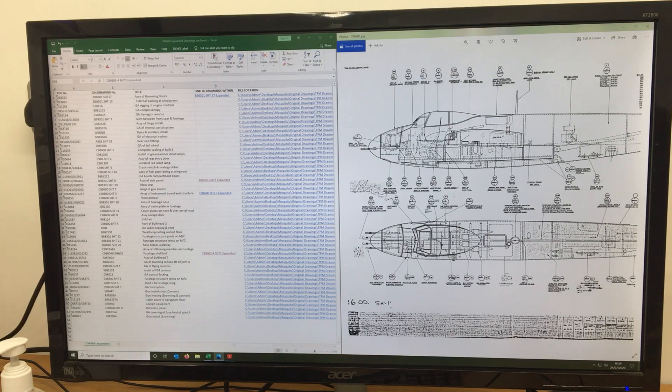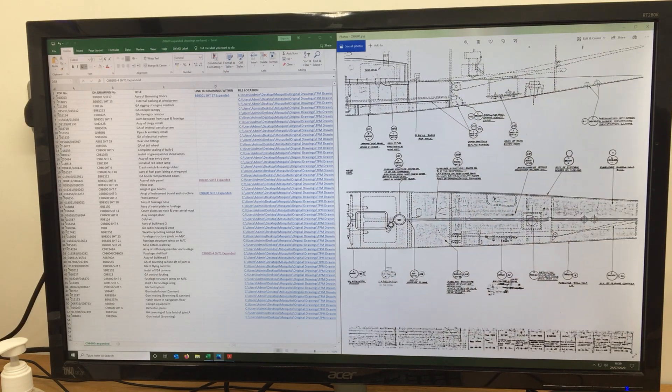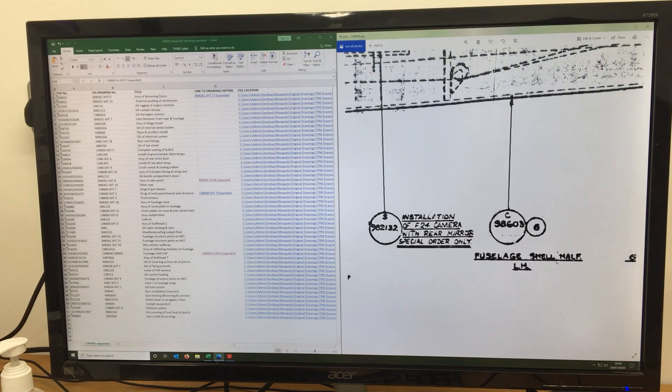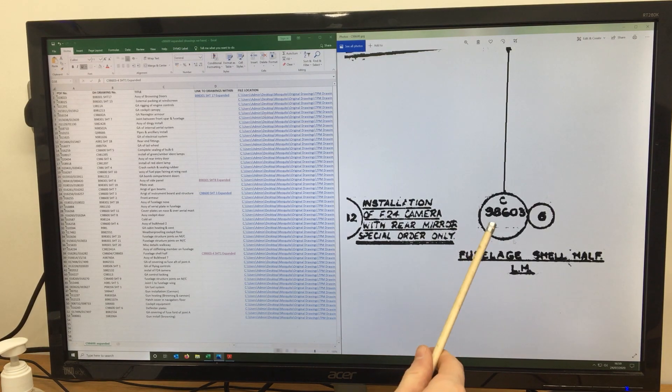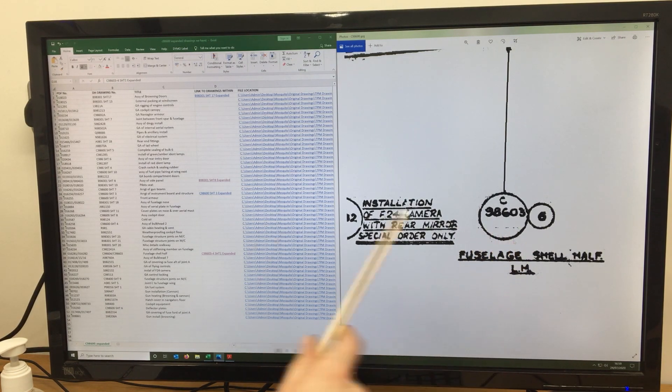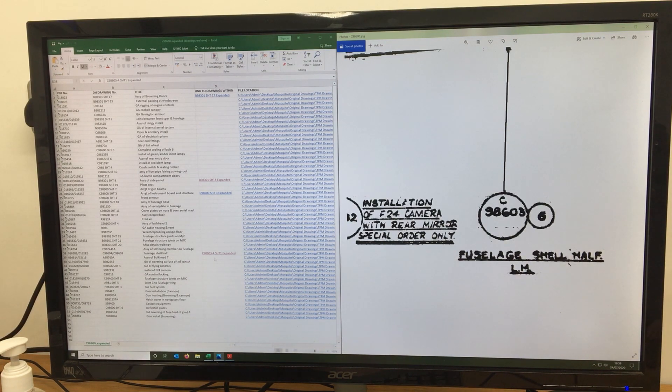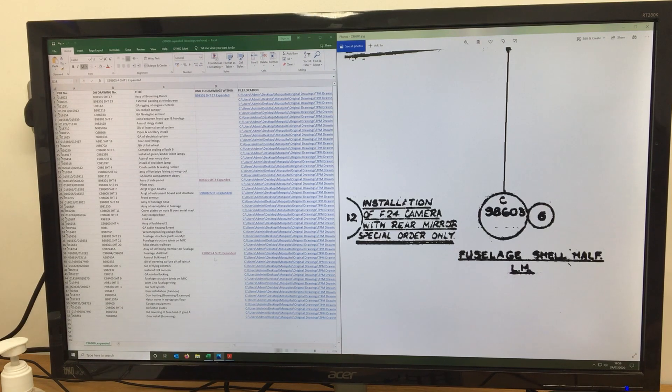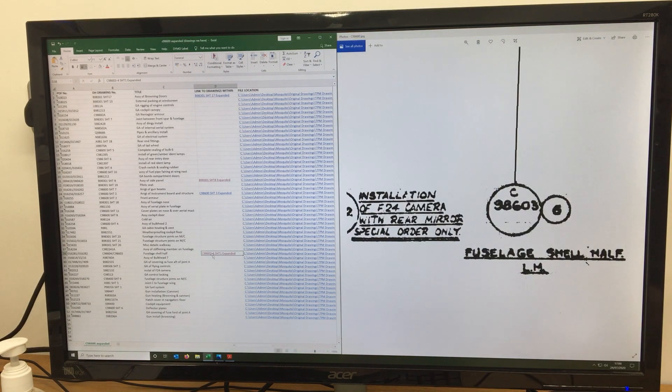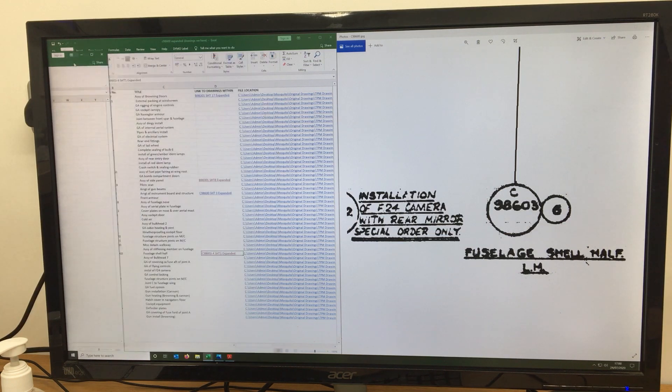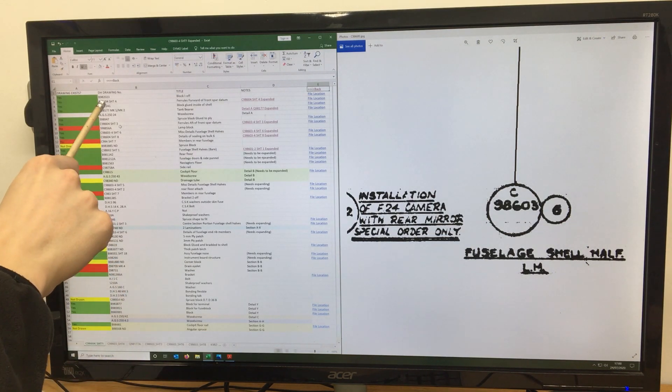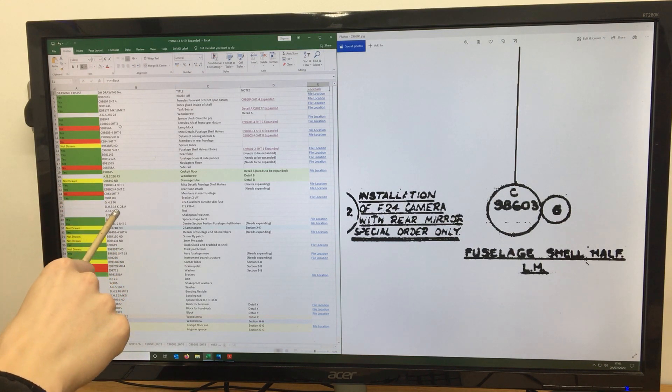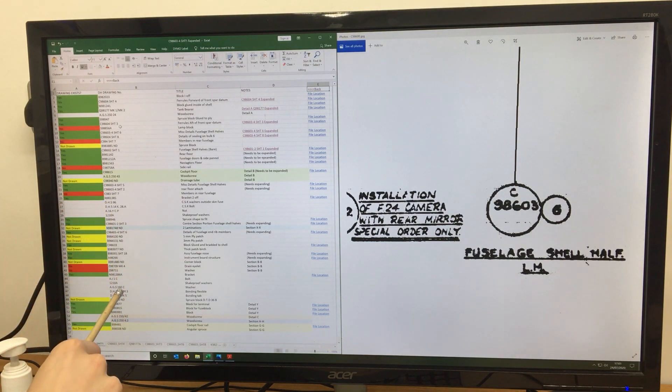We're going to have a quick look at fuselage shell halves, which is this number over here, C98603. Which over here, we can see on our spreadsheet, we've got this link here, which brings us to something I prepared earlier, which brings us to this spreadsheet here. Down here we can see a list of all the small circles that are shown on the sheet.